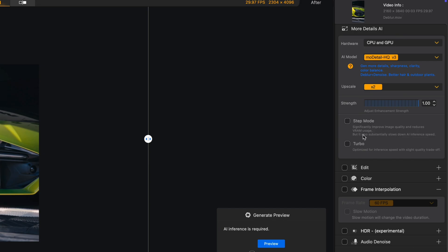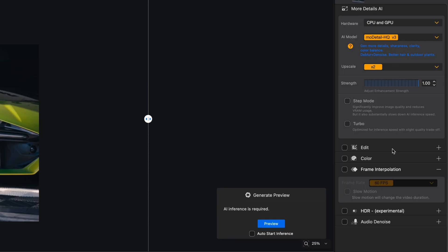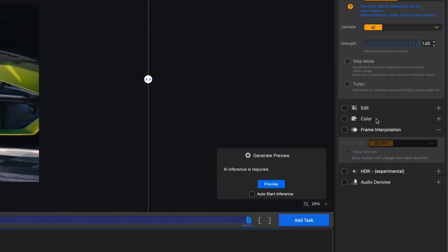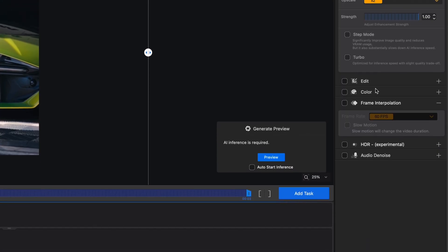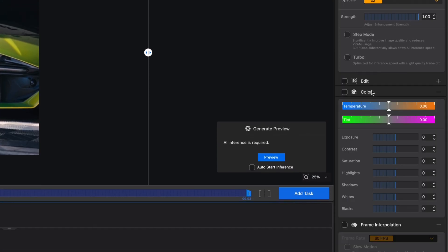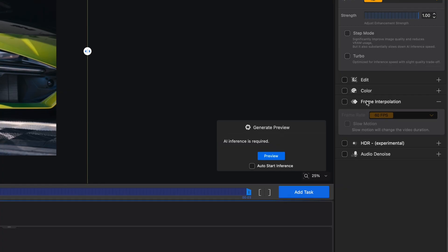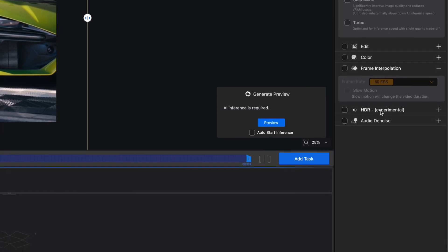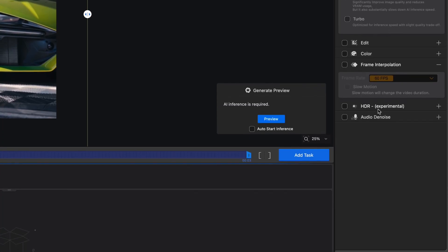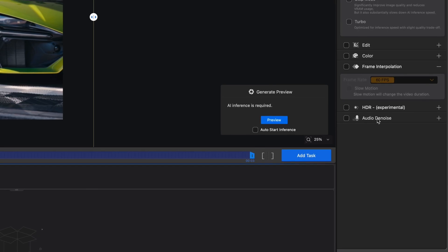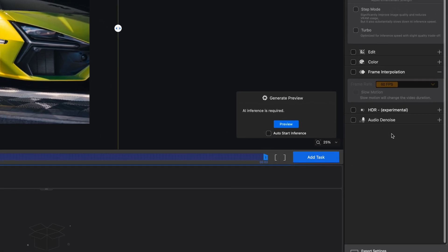By selecting the Step Mode, you'll actually get a better visual enhancement on your footage. On the Color tab, you can do simple color adjustments like Temperature and Exposure. With HDR, you can enhance the Dynamic Range on your colors to get even better color grades and more details on your highlights and shadows.